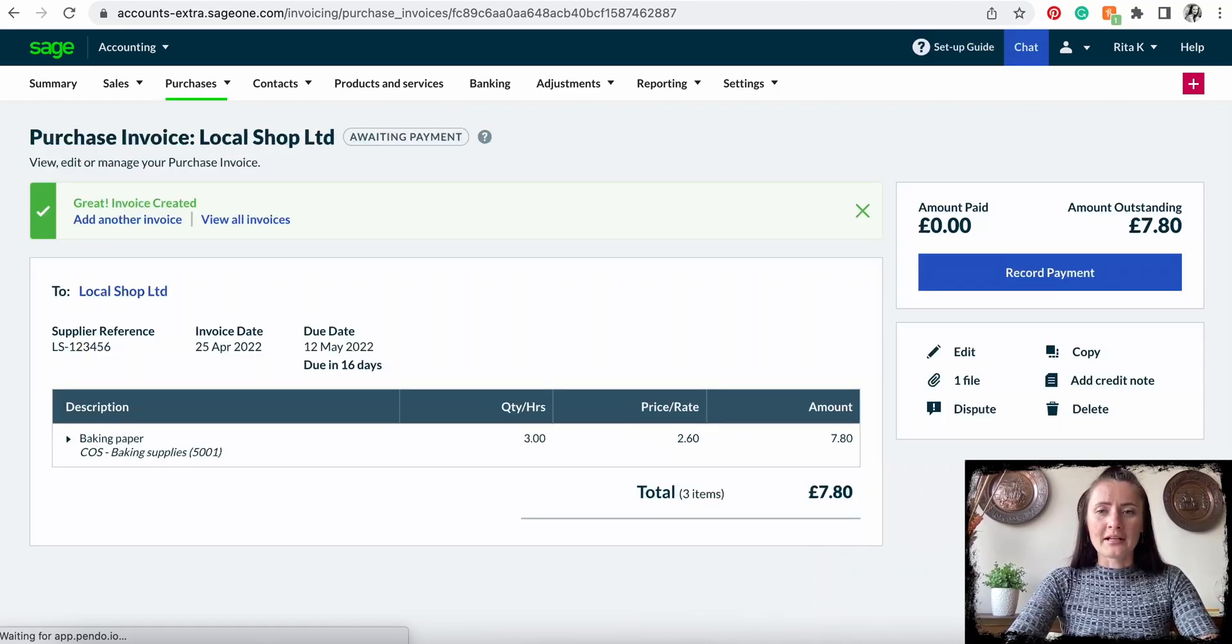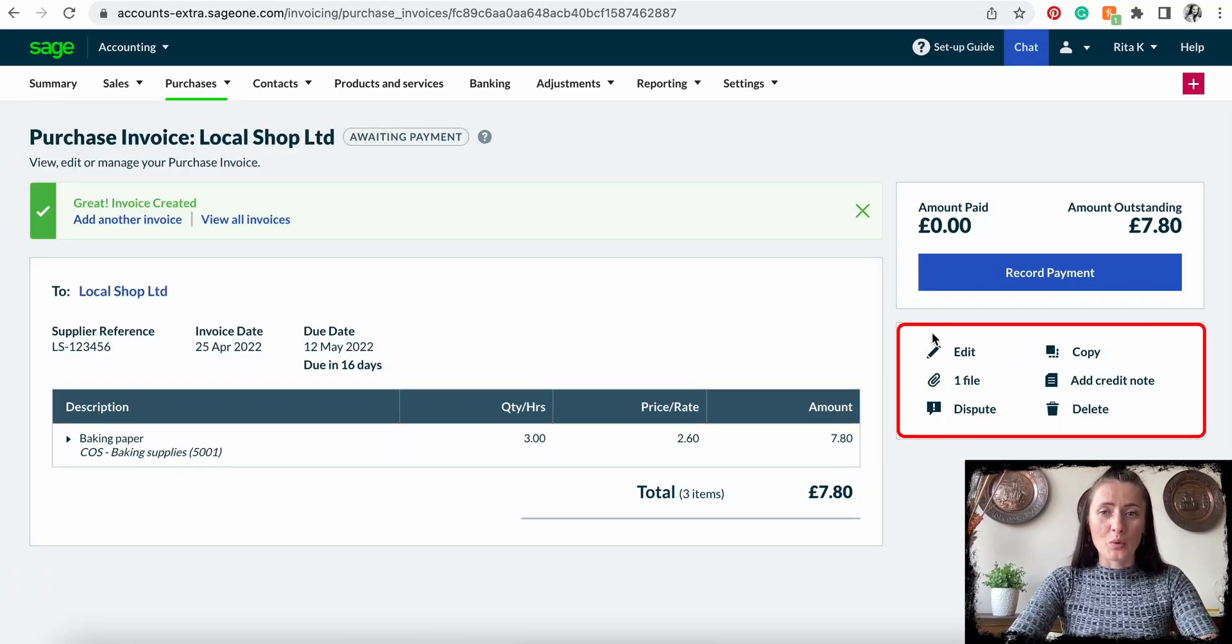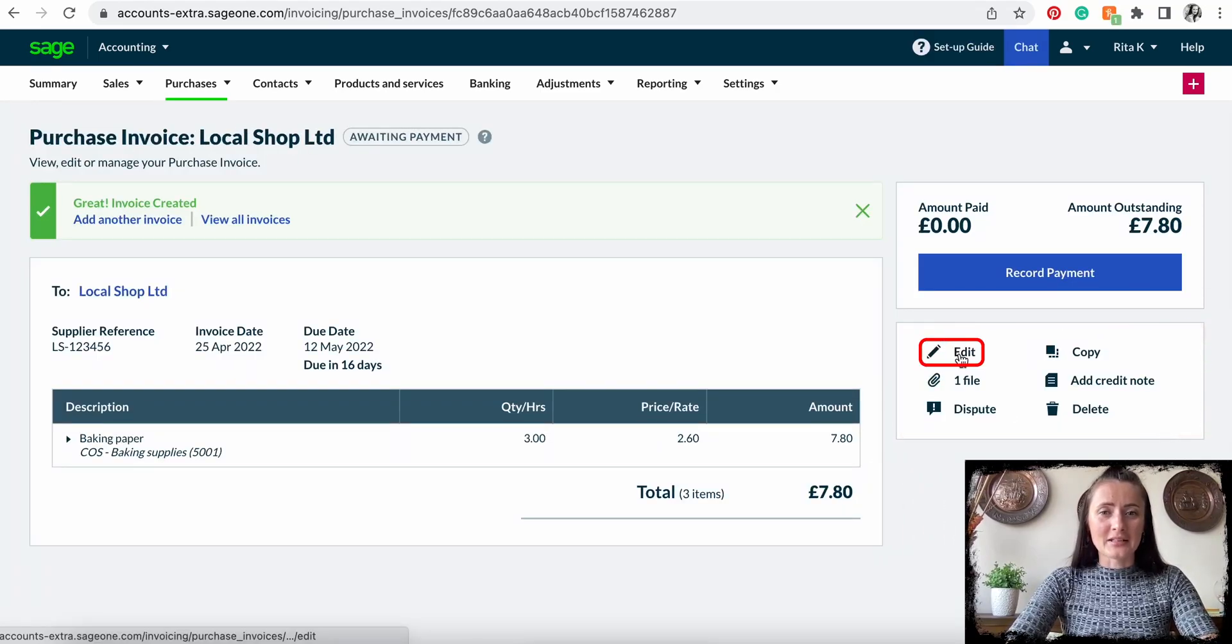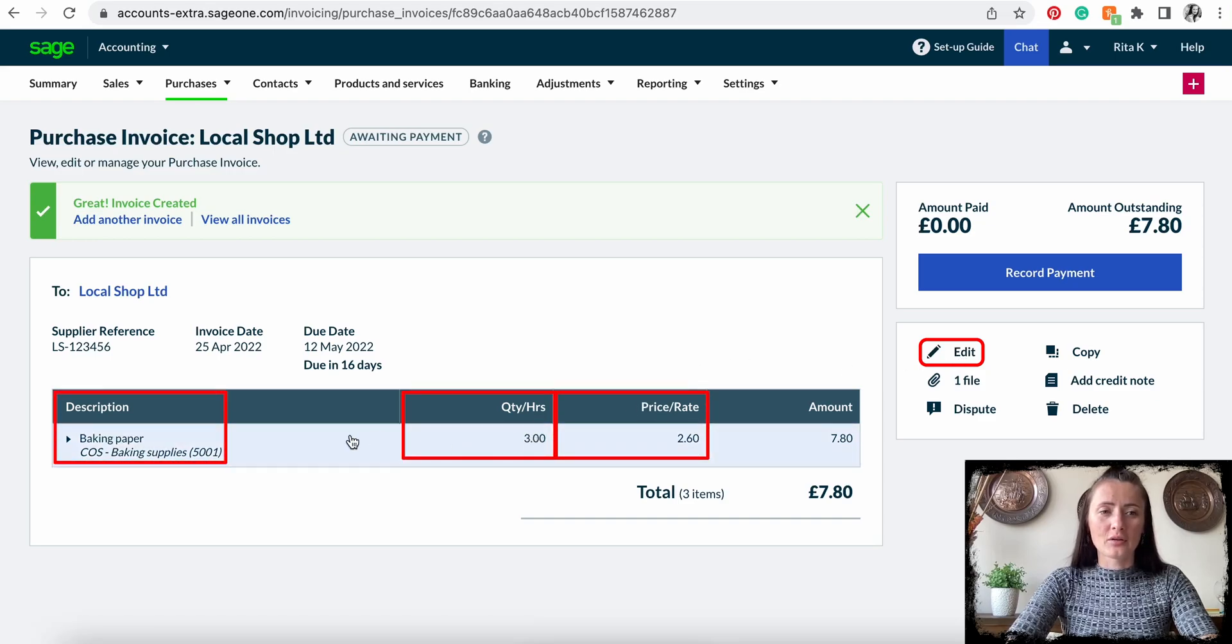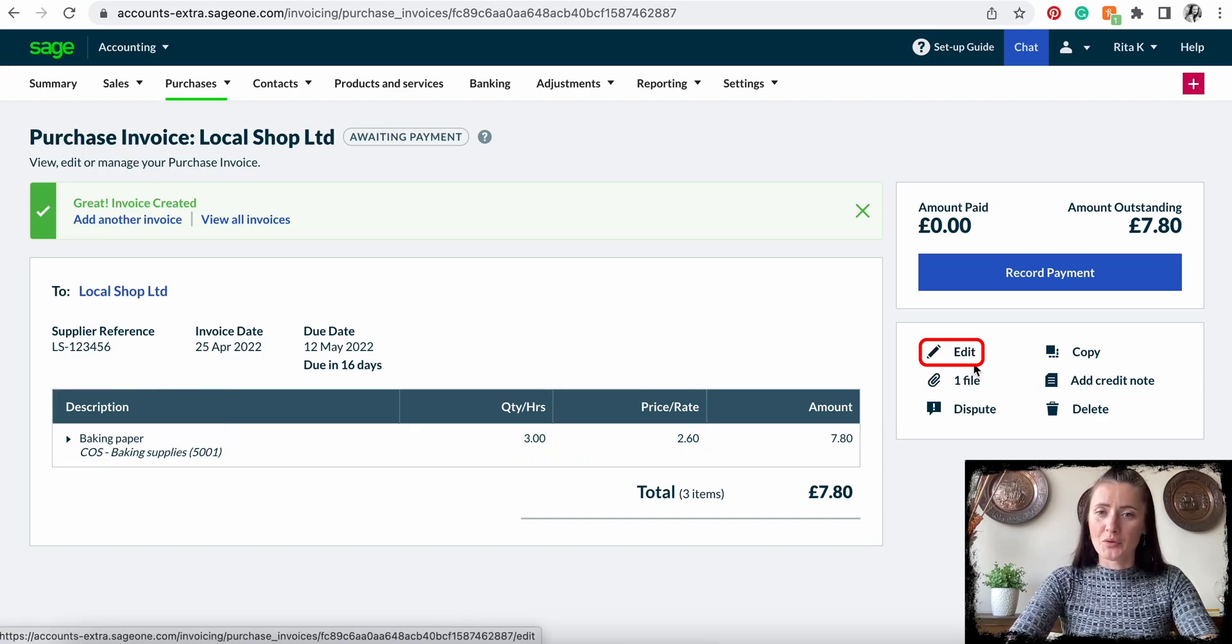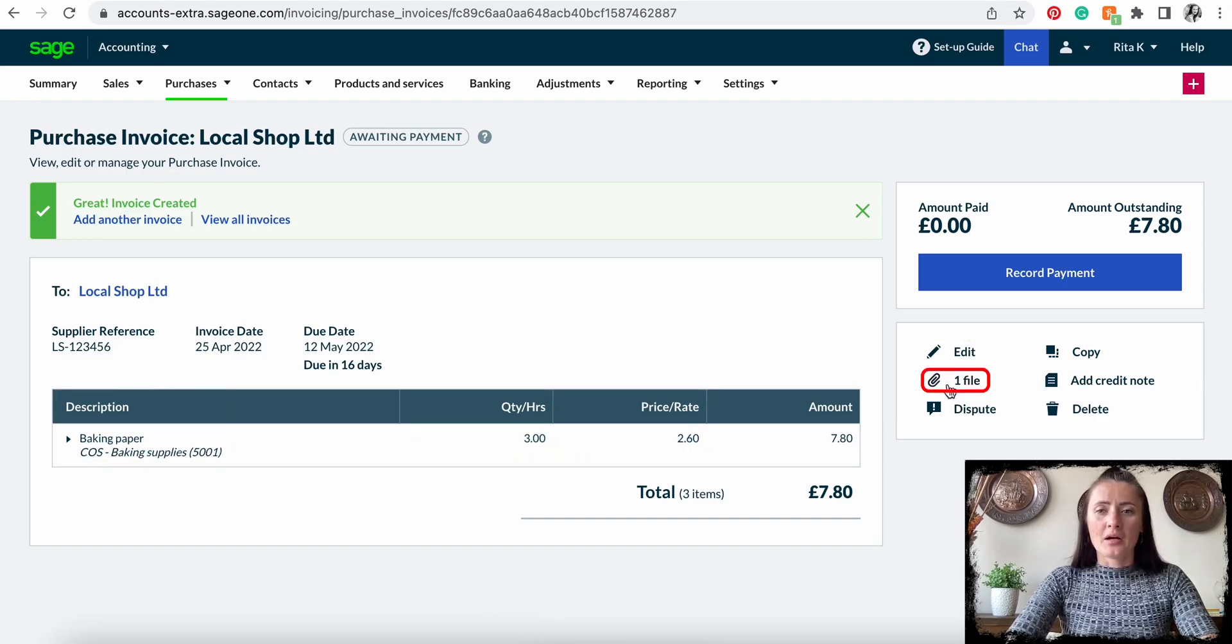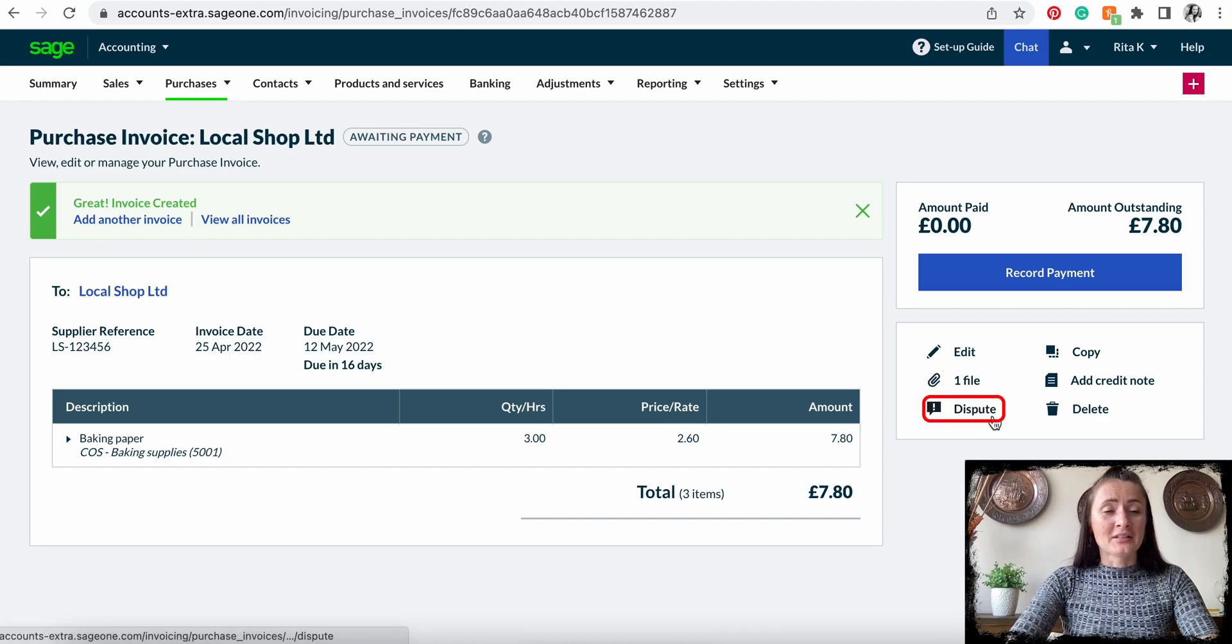On the right-hand side, we have six options for what we want to do. We can still edit if we have mistyped the price or quantity, or maybe the description needs more details. We can click Edit and amend this supplier invoice. It's showing that there is an attached file, so we can view it.